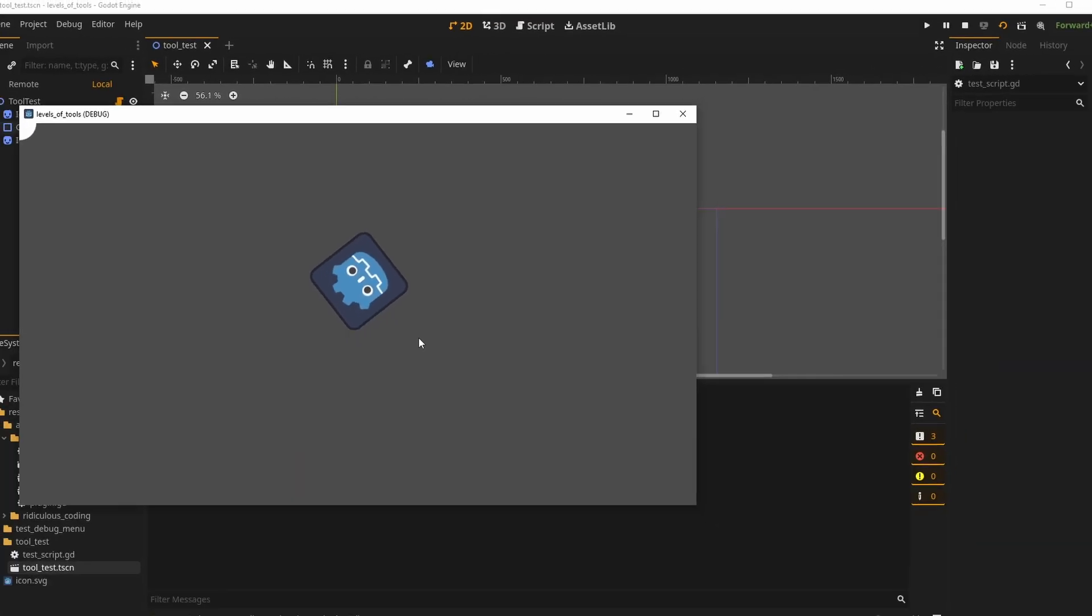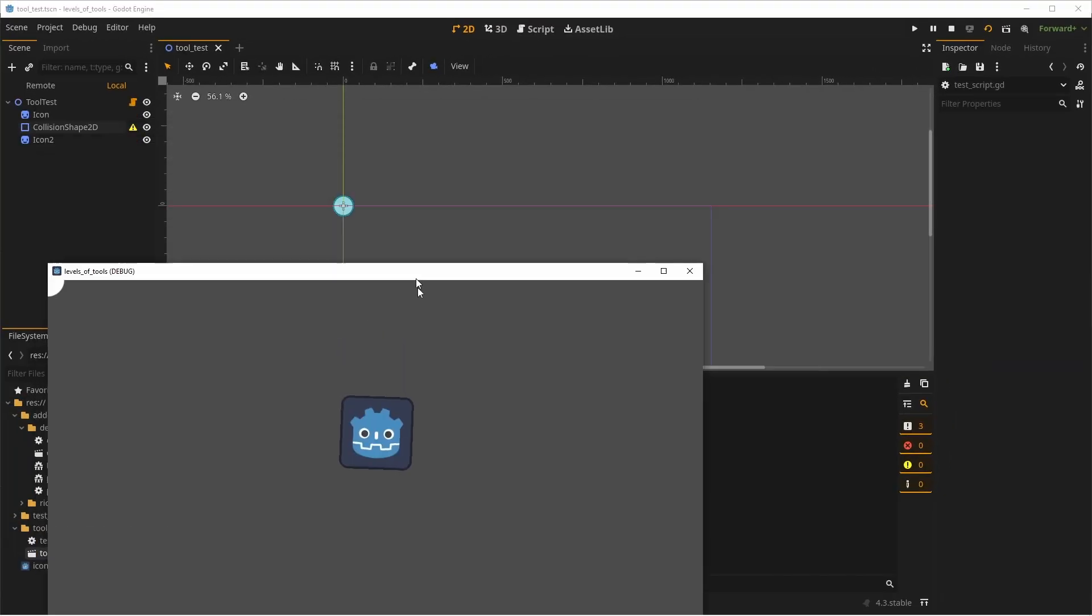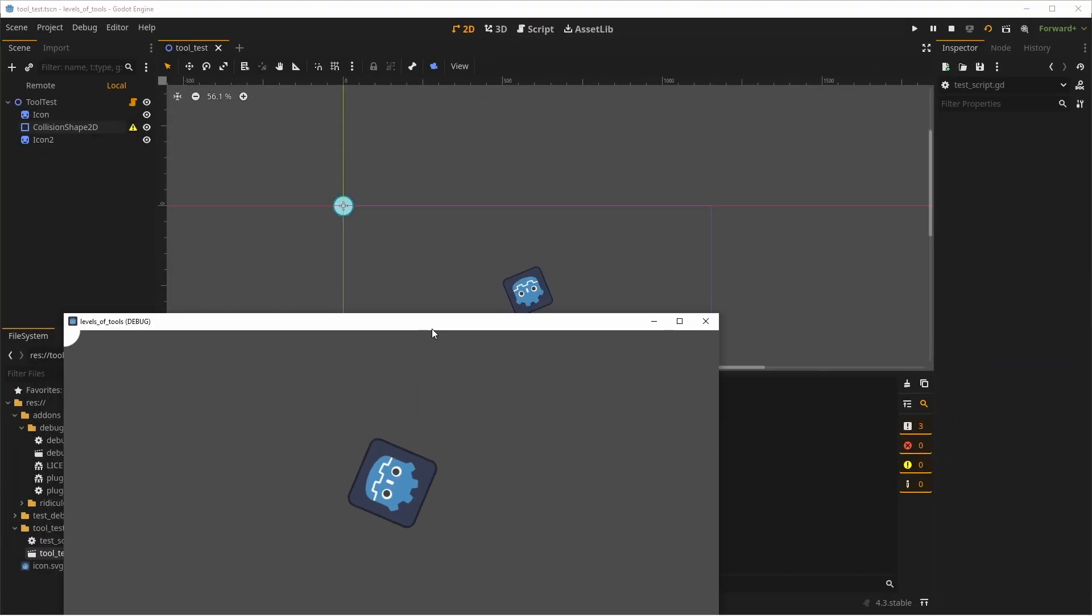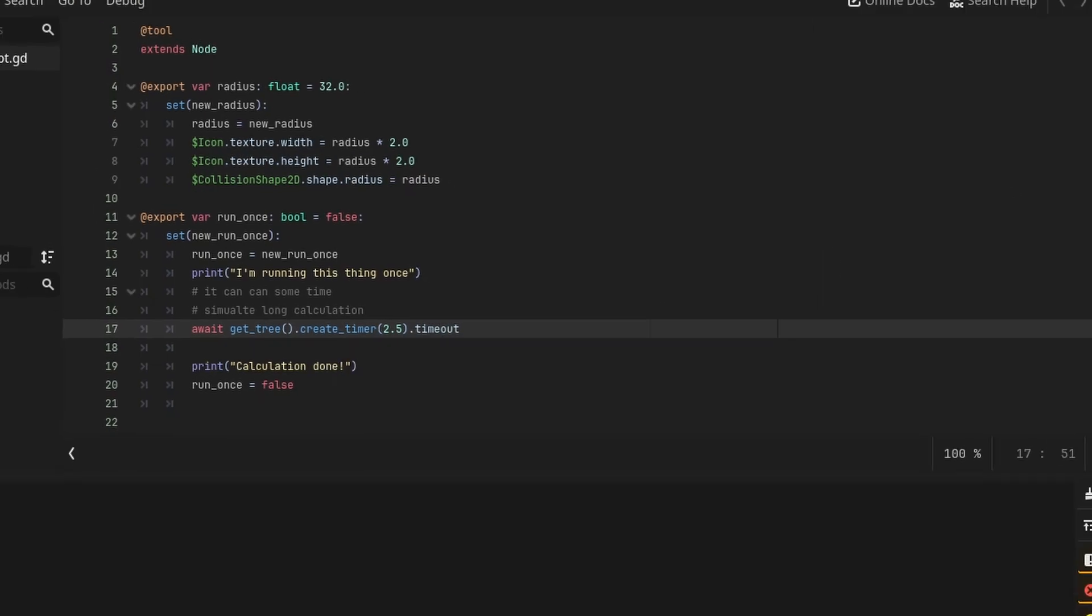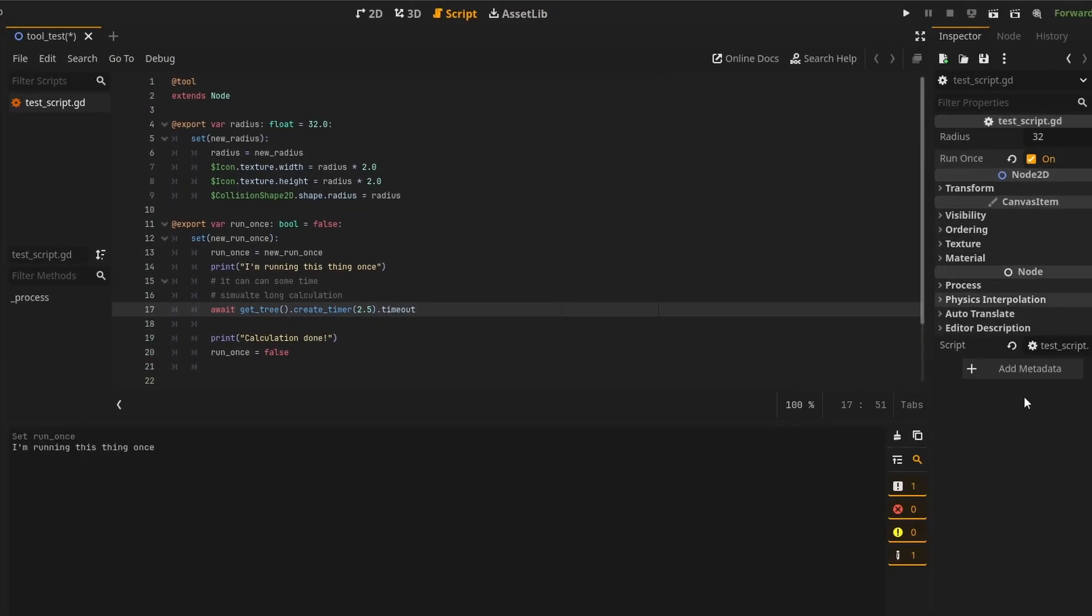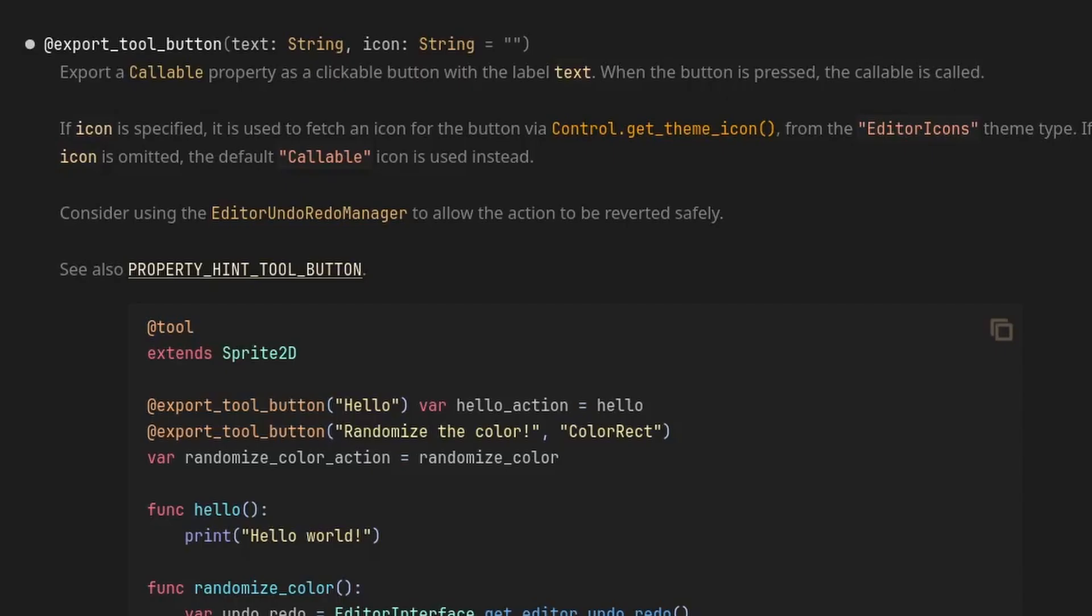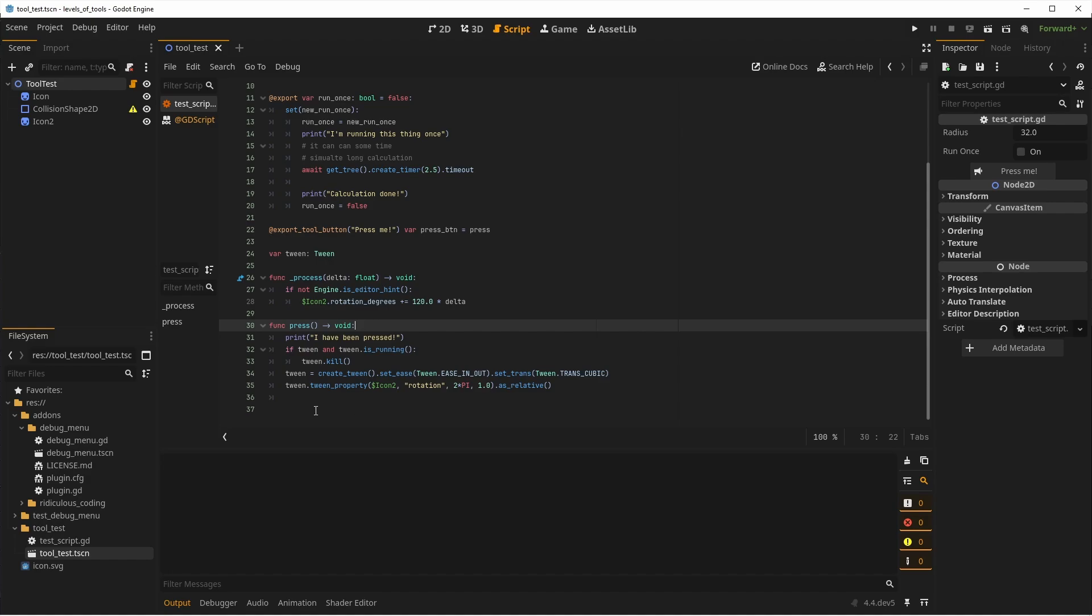When you need to run something once, it can be a bit painful as there is no easy way to do it. What is usually done is exporting a boolean, running your code in the set function and setting it to false immediately after. This will be fixed in Godot 4.4 though, as there will be a new @export tool button annotation, which will help creating buttons specifically for that purpose.